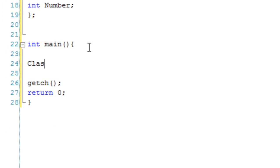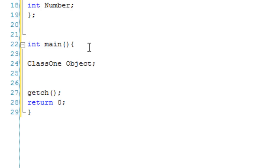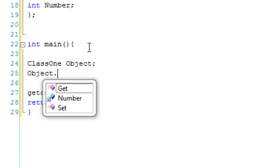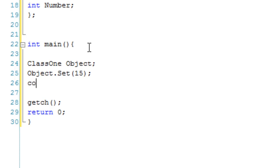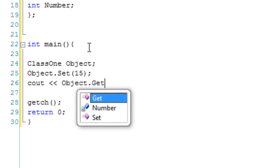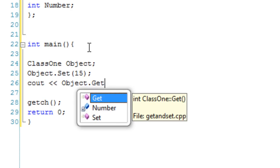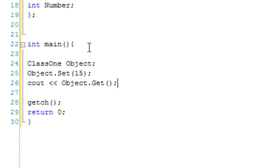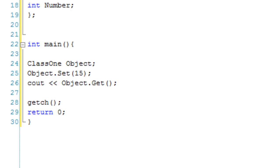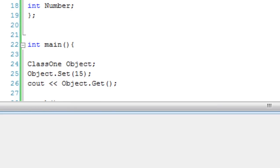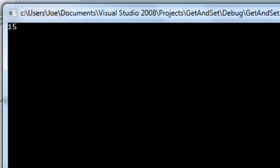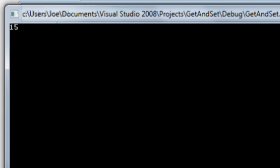So, ClassOne Object. We've created our object, and now we're just going to say Object.Set(15). And then we're going to cout Object.Get(). So, hopefully, what this should do is, because we've set Number to 15 in this set function, it should get 15 using the get function. So, let's debug this. 15, there we go.